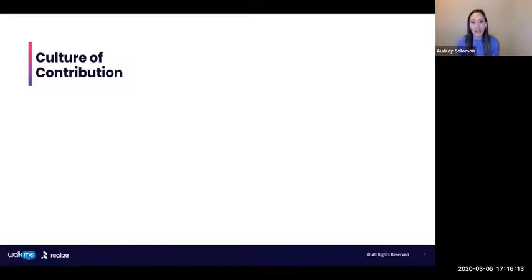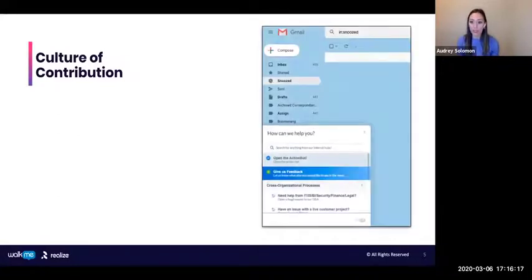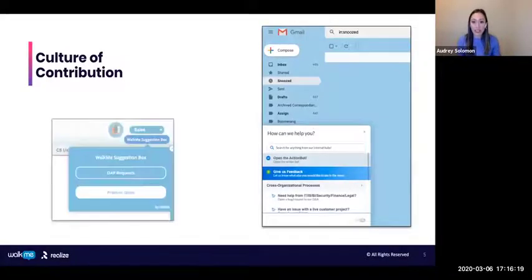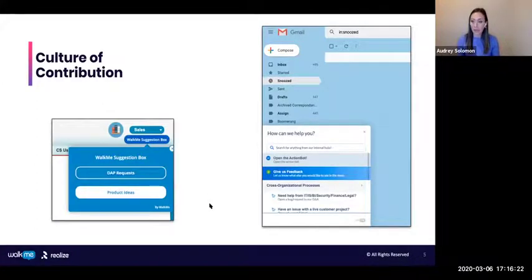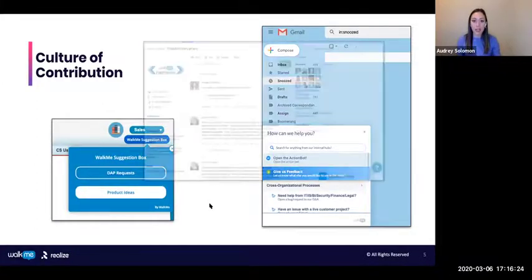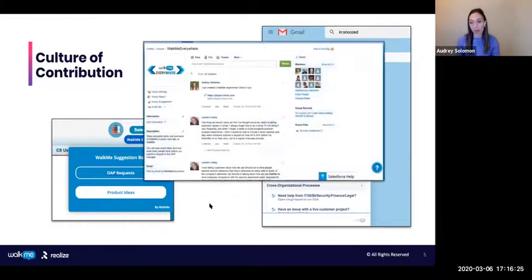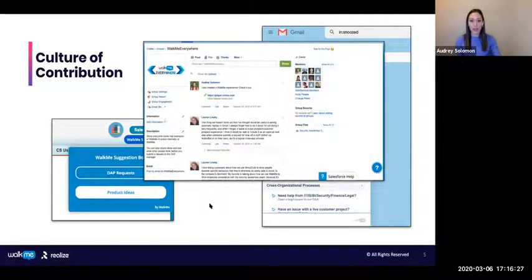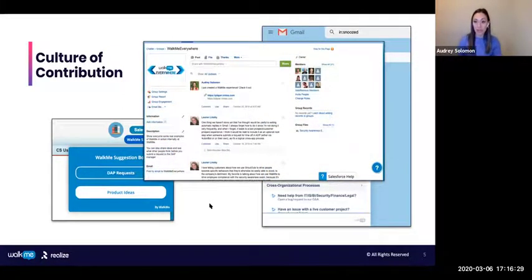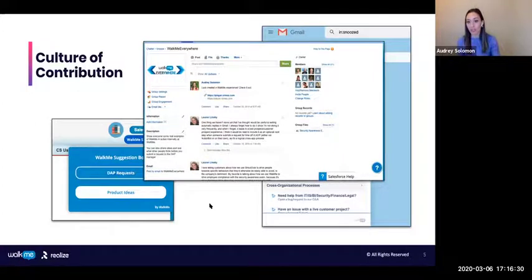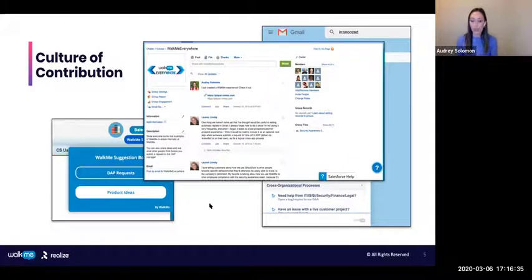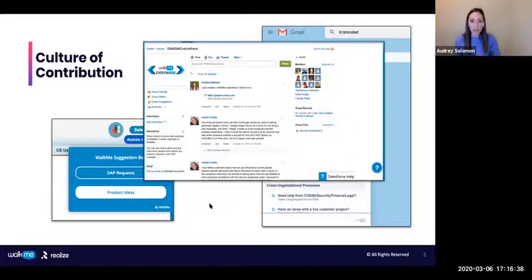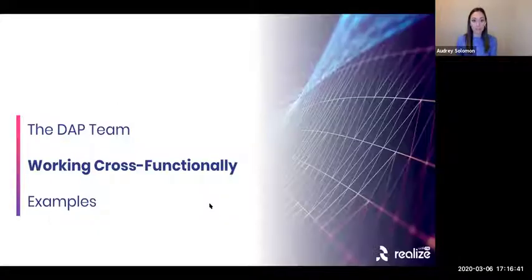All of this goes into this general culture of contribution, right? Everybody's bringing ideas, giving feedback. You can see these different launch points for providing DAP requests and DAP feedback. We even have an internal group where people post ideas that they have or cool WalkMe implementations that they were surprised to see on one of the systems. We really want people to make this a part of their every day to talk about different ways that we're using WalkMe and that we could be using WalkMe.